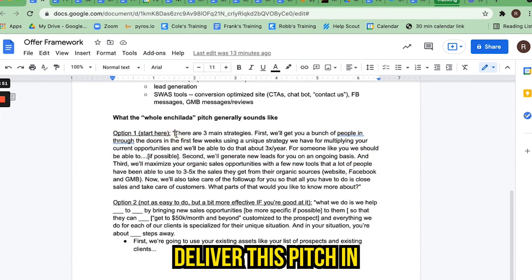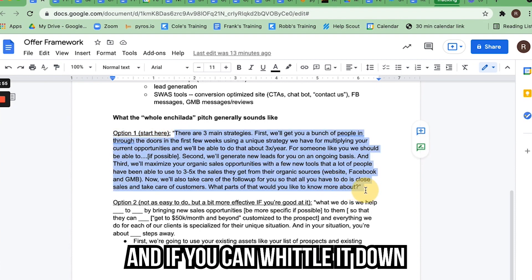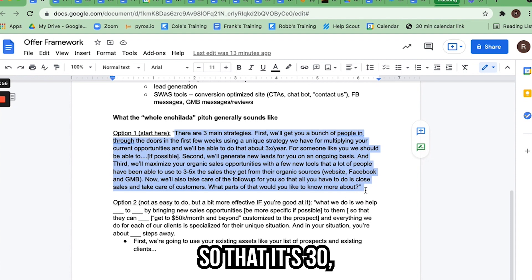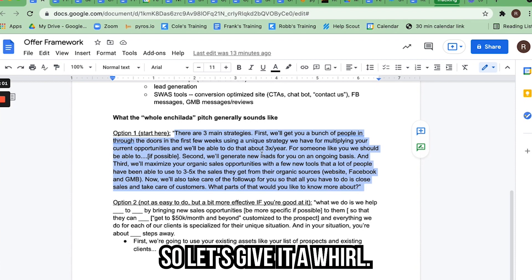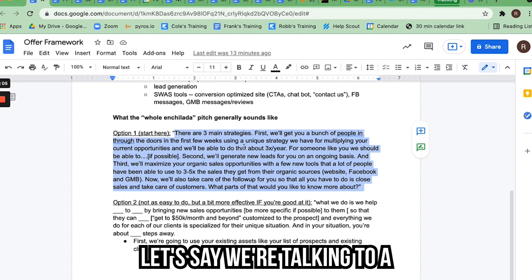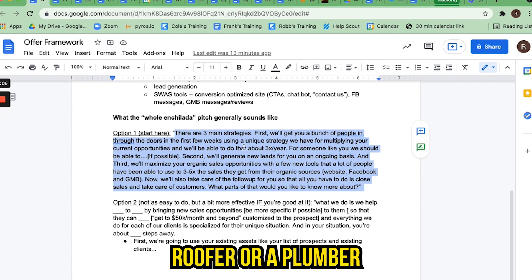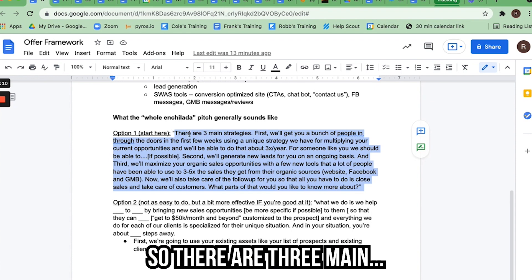We're looking to deliver this pitch in a minute or less — if you can get it to 30, 35, 40, 45 seconds, even better. Let's say we're talking to a plumber. This would happen in the portion of the script where you say: 'All right, Mr. Plumber, you are a great fit for this. I would love to work with you. Do you want to hear about how this whole thing works?' And they'll say yes.